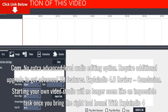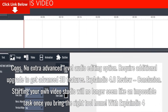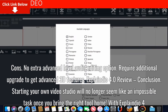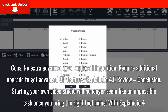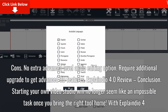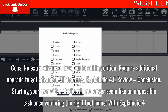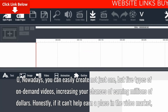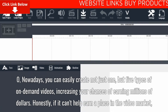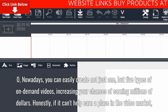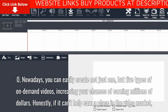Explainedio 4.0 Review Conclusion. Starting your own video studio will no longer seem like an impossible task once you bring the right tool home. With Explainedio 4.0, you can easily create not just one, but five types of on-demand videos, increasing your chances of earning millions of dollars.